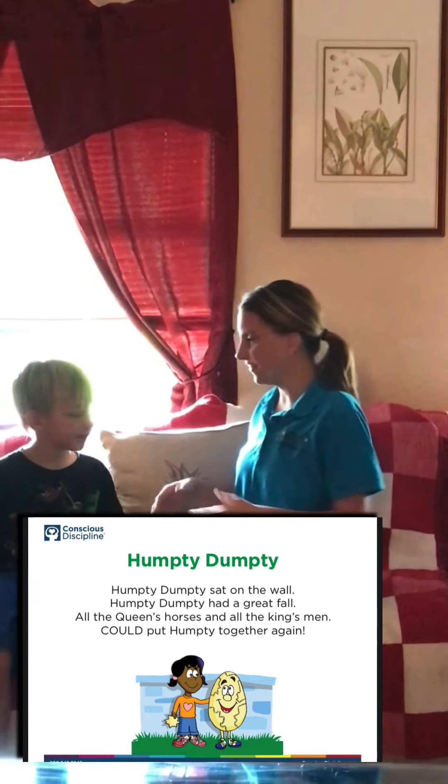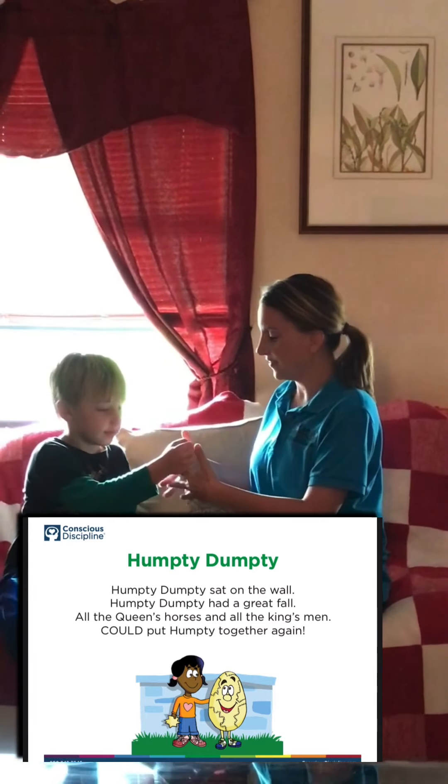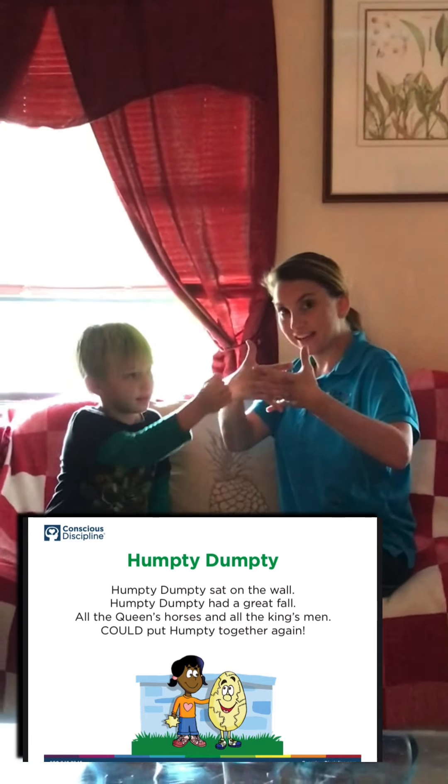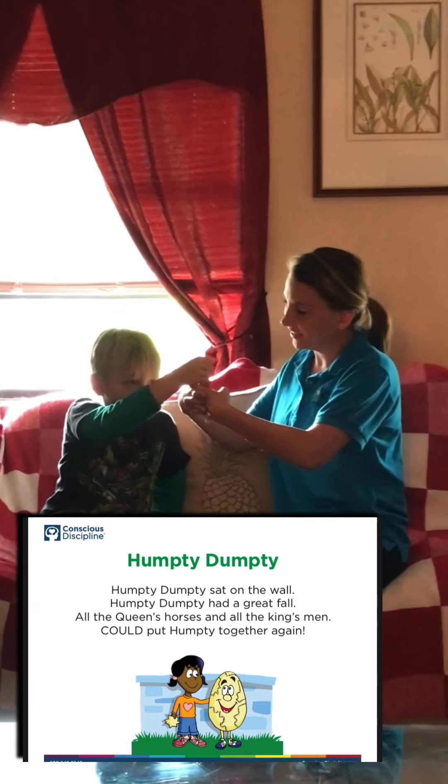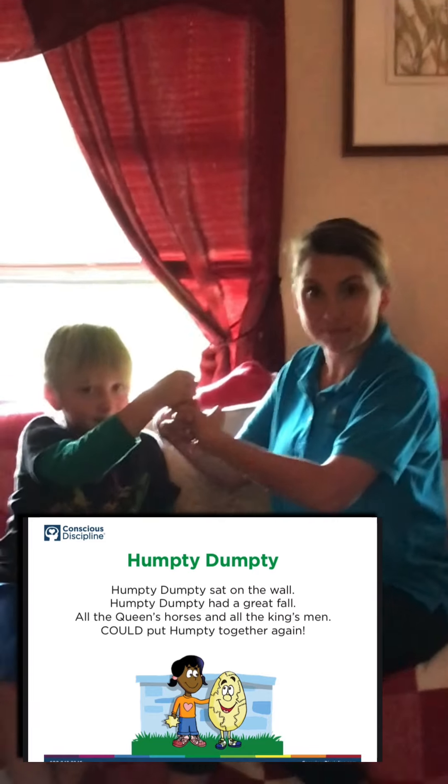Good morning, everyone. Happy Wednesday. Today we're going to start off with our I Love You Ritual. So let's get Michael over here. This one is called Humpty Dumpty. You guys know that one, right? Alright, so you start off like this and you make your wall, and then Michael here is going to be the egg. He's Humpty Dumpty.